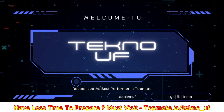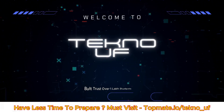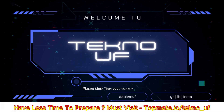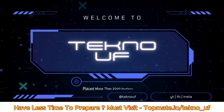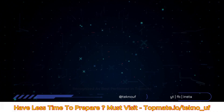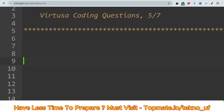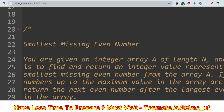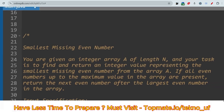Now let me discuss the actual coding questions. TechnoUF is here with premium prep materials — no need to fear. Cognizant, Accenture, TCS, and more — we will get you ready, open up that door.